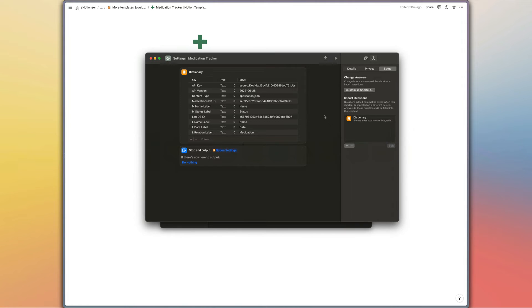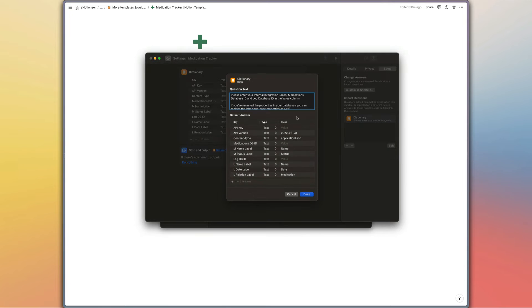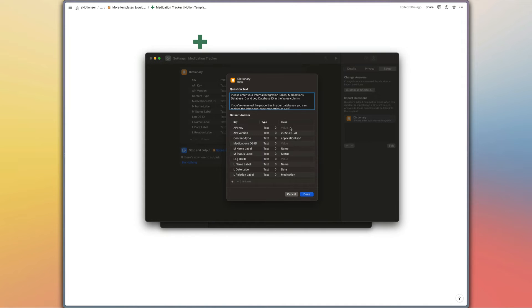When you first open the shortcut up you will be prompted to fill in the key details that we need in order for the shortcut to work. So the API key is just going to be the internal integration token that you've set up for this shortcut or for your shortcuts in general.